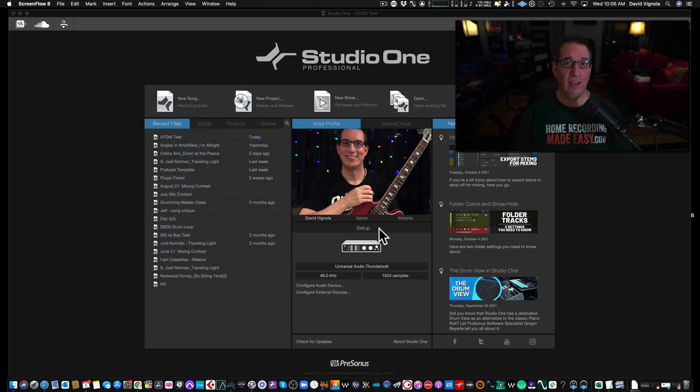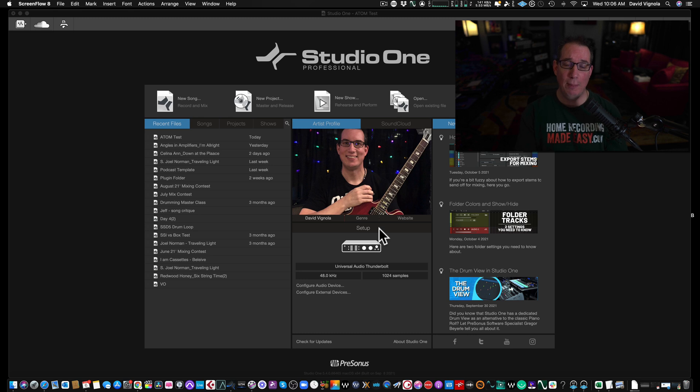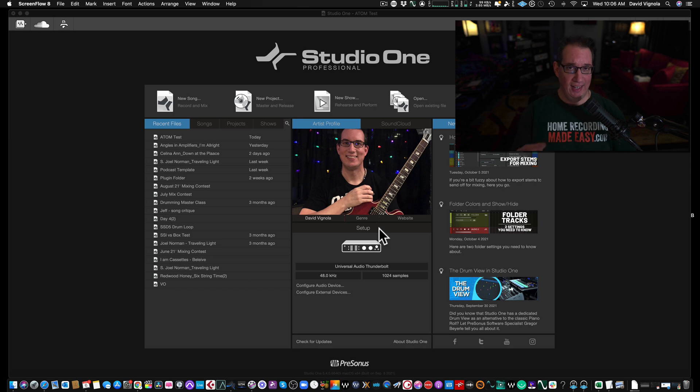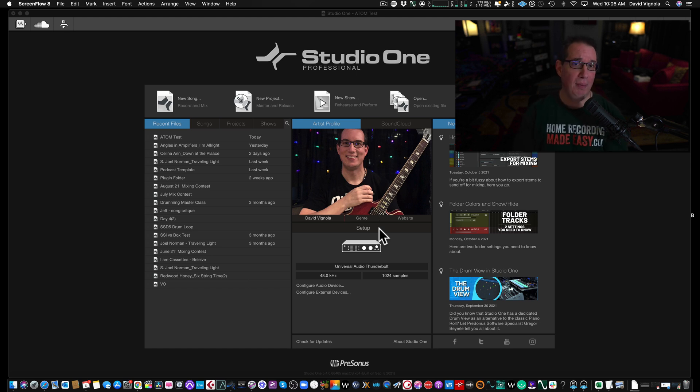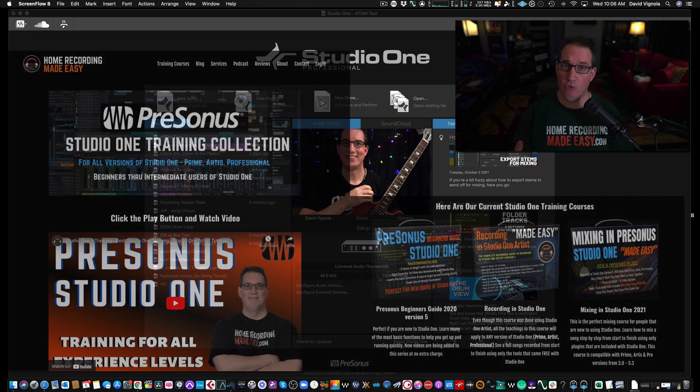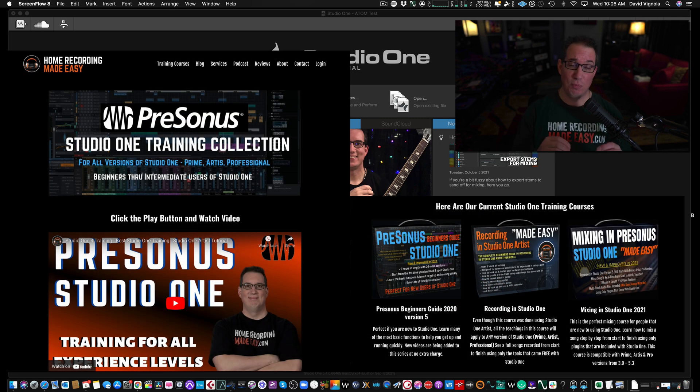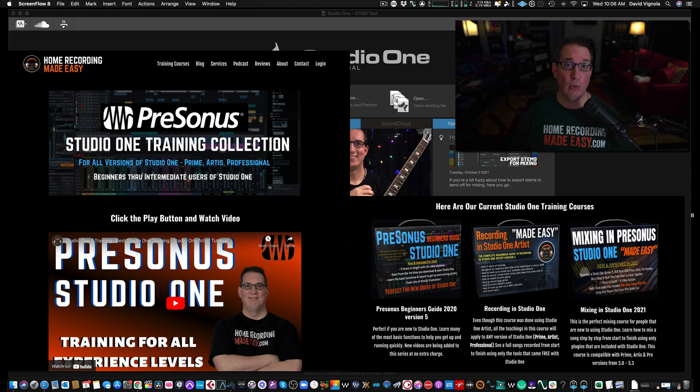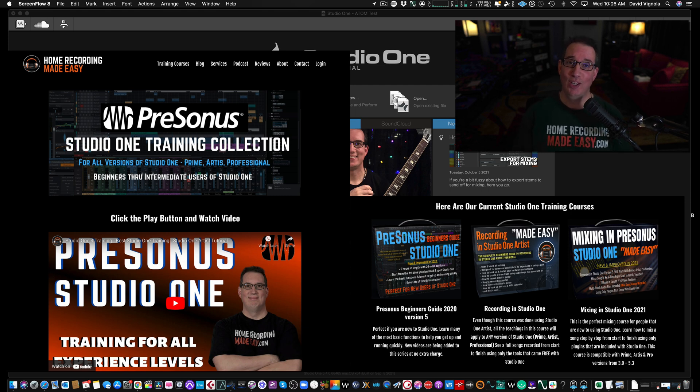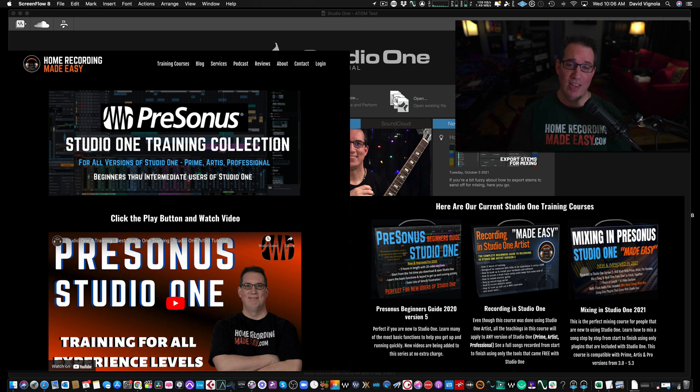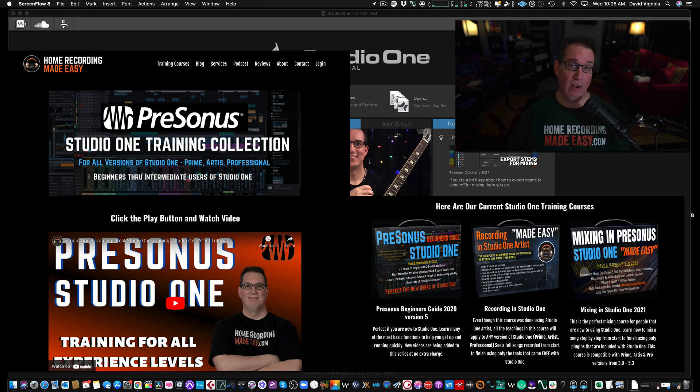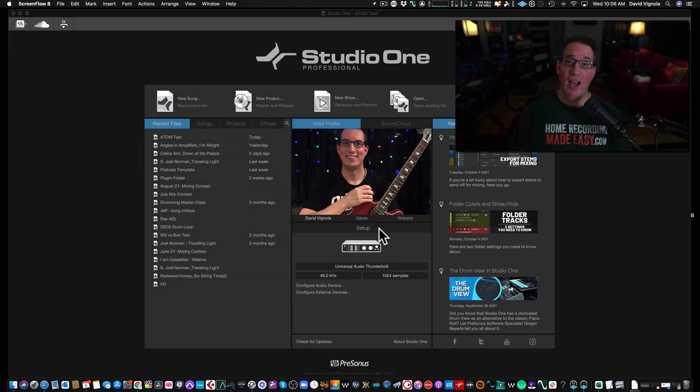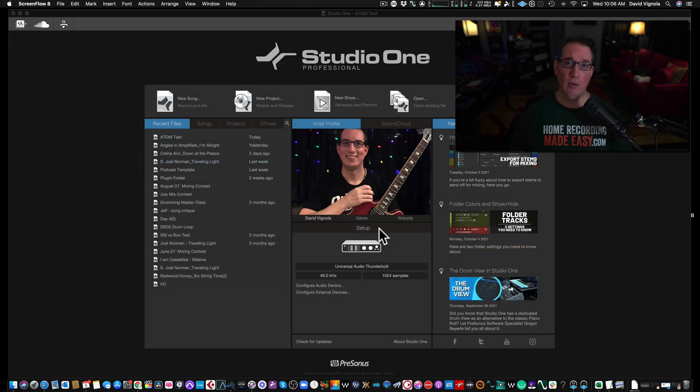But before we get to that, if you like what you see in this video, please hit the subscribe button and also the notification bell so you know when I'm posting new content. And if you're a Studio One user especially, I want you to go out to HomeRecordingMadeEasy.com as I have a lot of training courses that are specific to Studio One. All recorded in Studio One version 5 so you can follow along with me step by step. If you stay around to the end of the video, I'm going to give you a discount on some of those training courses. So stick around.